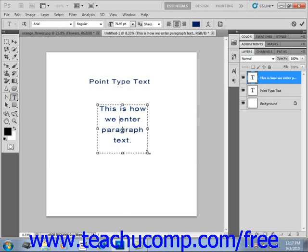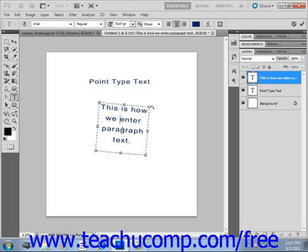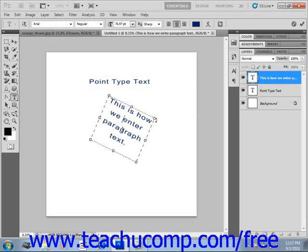To rotate the bounding box, roll your mouse pointer outside of the bounding border by one of the corner square handles until you see your mouse pointer turn into a small bent double-pointing arrow. Then just click and drag to rotate the bounding box.